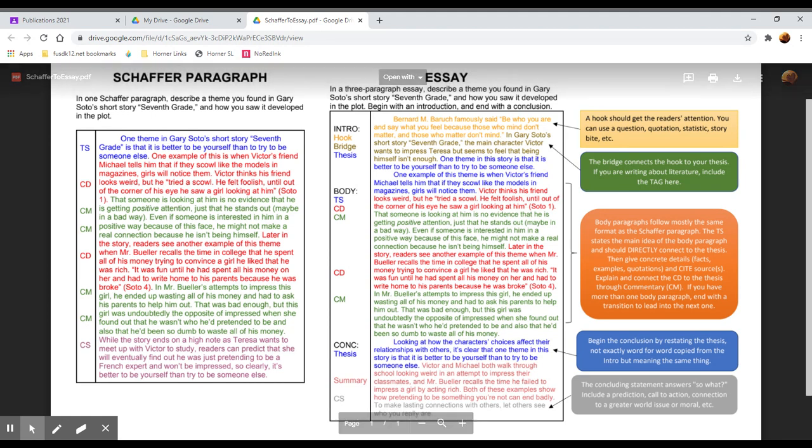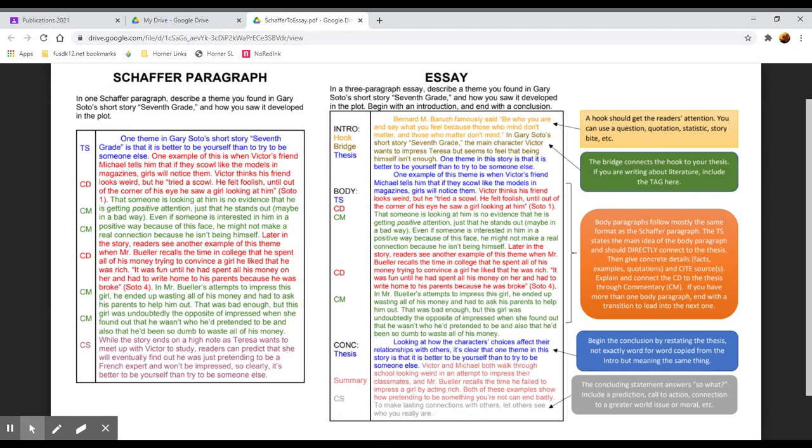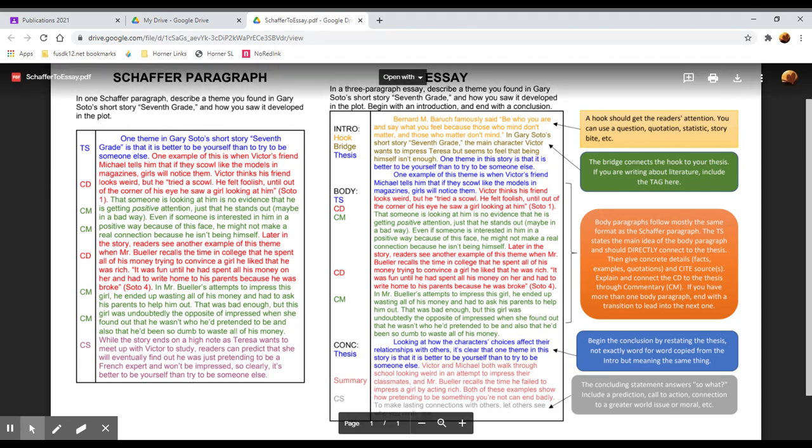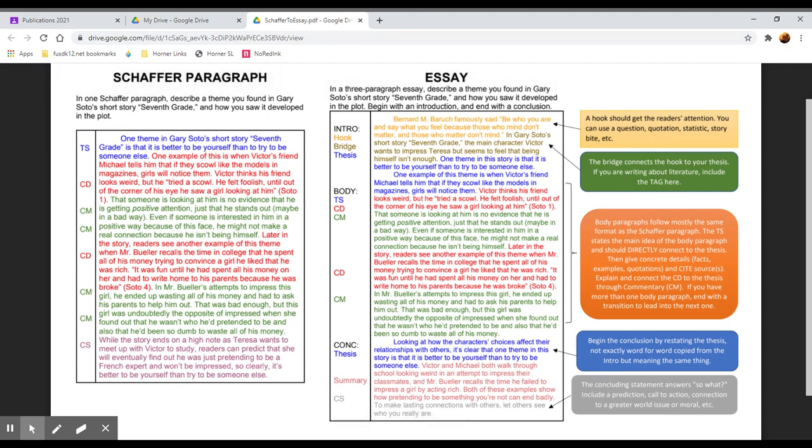Then the commentary explains it, and remember you want your commentary to be at least two sentences. What you write should be longer in total in your paragraph than what you quoted. In Mr. Bueller's attempts to impress this girl, he ended up wasting all of his money and had to ask his parents to help him out. That was bad enough, but this girl was undoubtedly the opposite of impressed when she found out that he wasn't who he pretended to be, and also he had been so dumb to waste all of his money. He specifically says he was trying to convince a girl that he was rich, so I'm sure she wasn't impressed to find out that he wasn't actually rich.